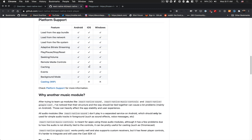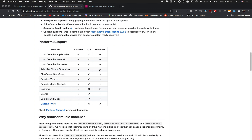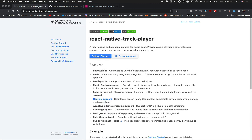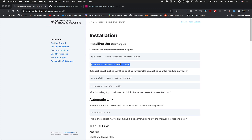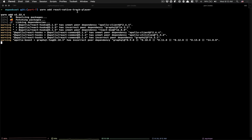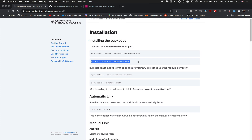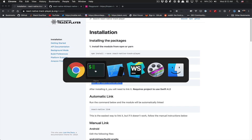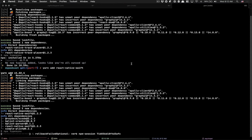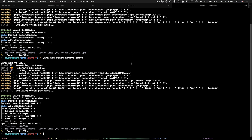They might add caching on iOS, but in React Native we don't have everything. To install this, you go to the installation section — you need to install two packages. The first one is the package itself, react-native-track-player, and the second one is react-native-swift, because the library uses Swift.